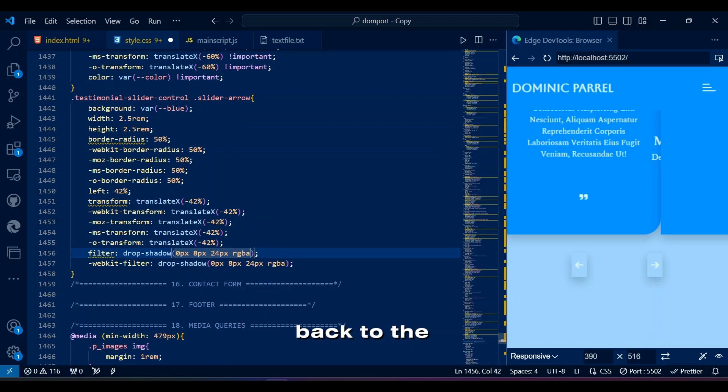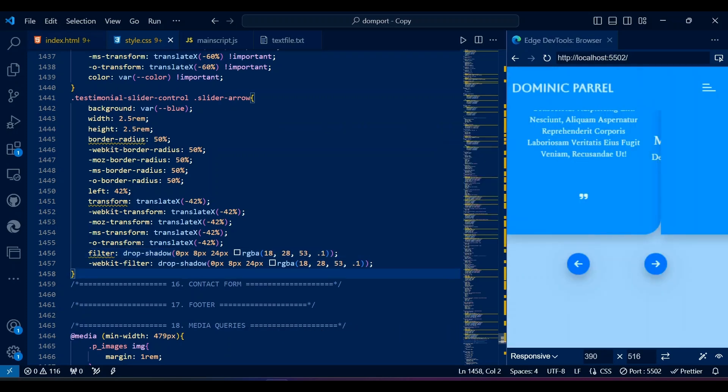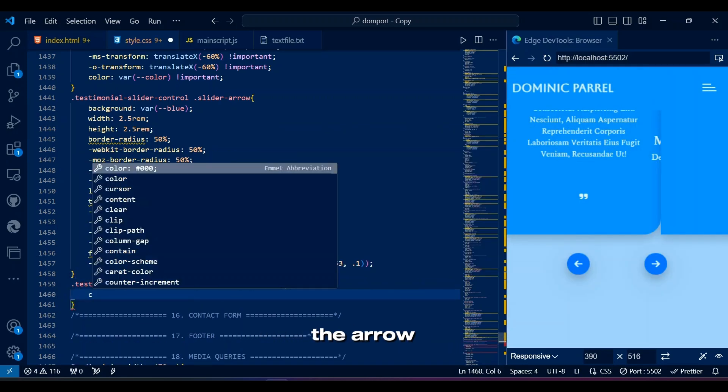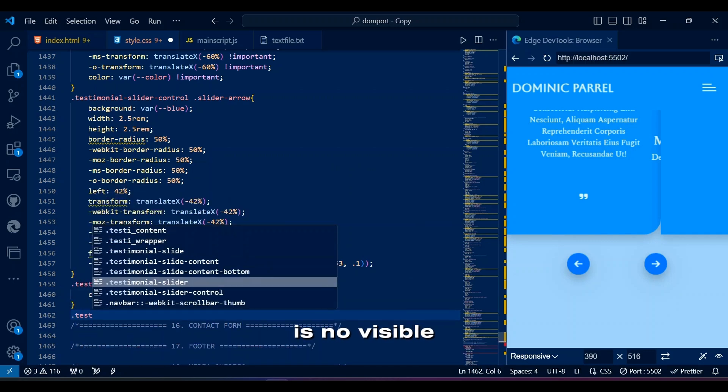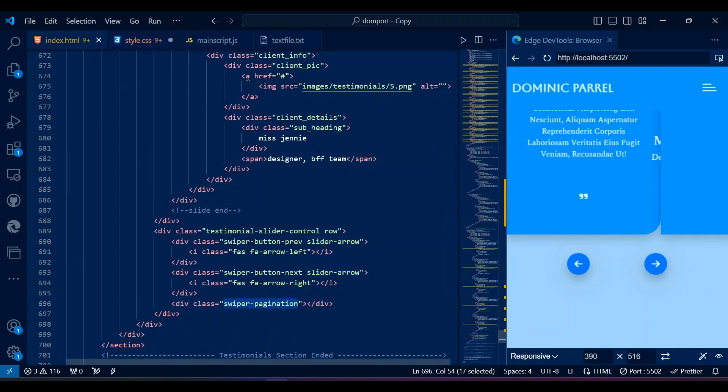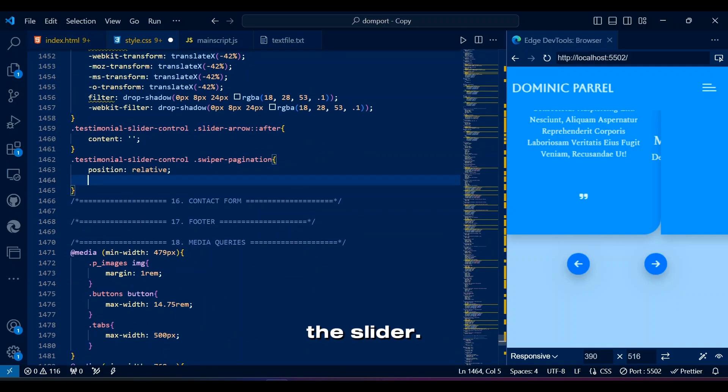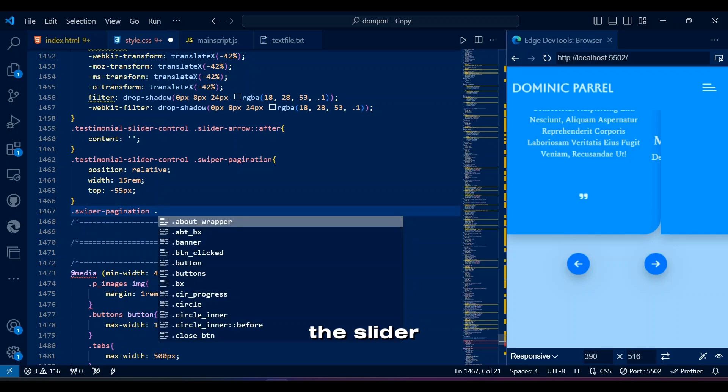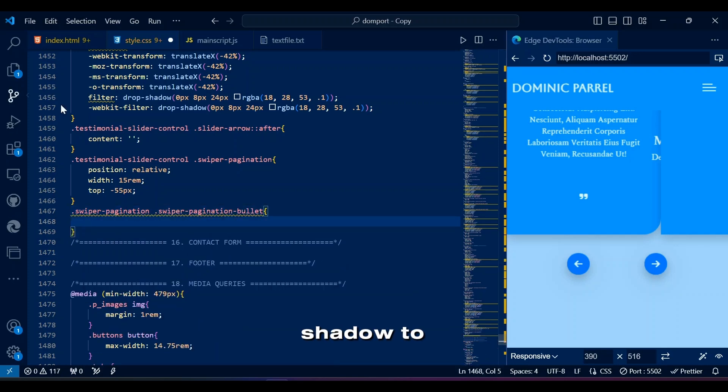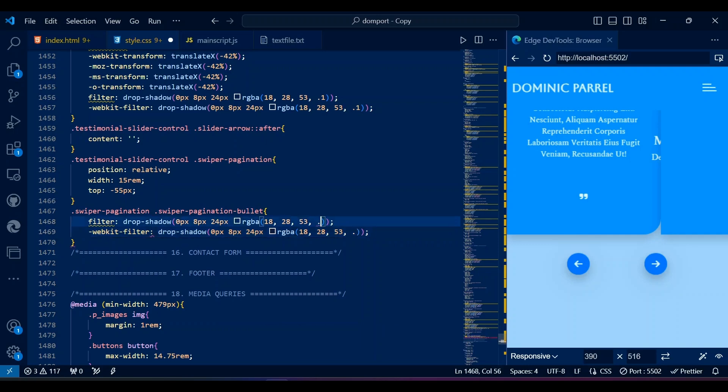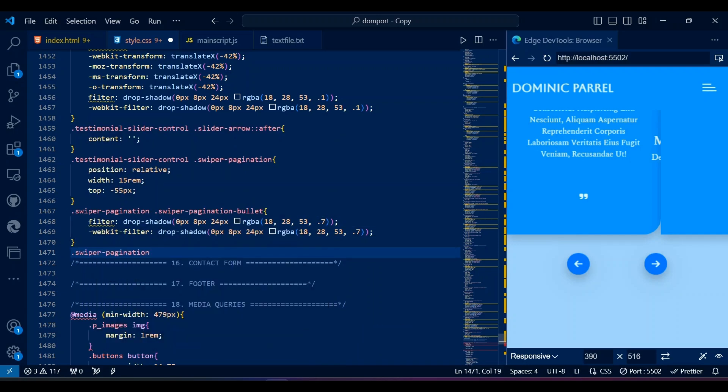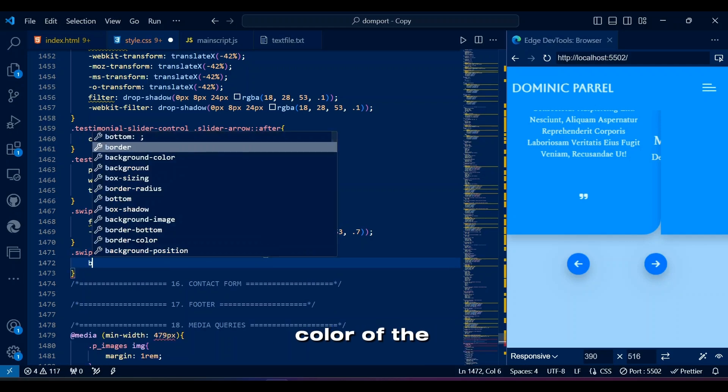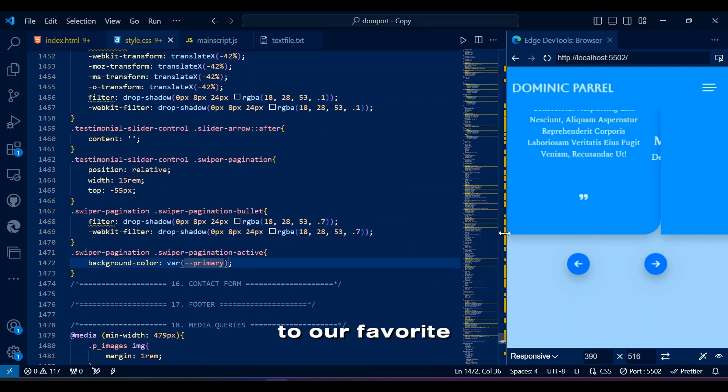Anyways, back to the code, where we are using filter to add drop shadow to the slider arrows. Slider-arrow after adds an empty content block after the arrow button to ensure there is no visible content, but a pseudo-element exists. Now we take care of the bullets under the slider. Swiper pagination styles and positions the pagination bullets below the slider, while we also add a drop shadow to each pagination bullet for makeup and fashion purposes. Finally we now style the active class for the swiper pagination by changing the background color of the active bullet to our favorite primary color.